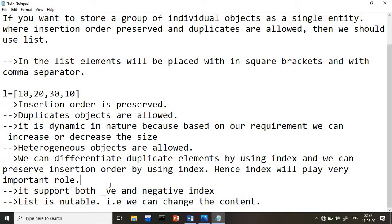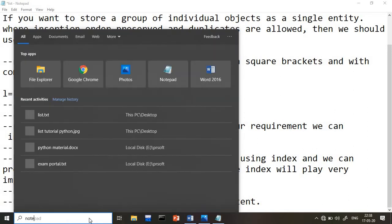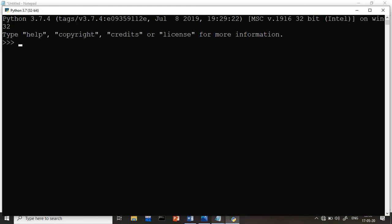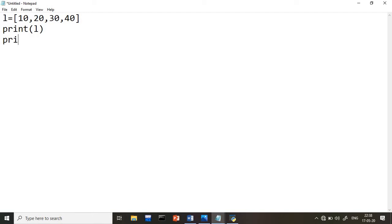Now let's start with a practical example. I'll open Notepad and create a list. I write L equals, and enclose the elements within square brackets: 10, 20, 30, 40 — a list with four elements. Then I use print to print L, and I also check the type using type(L). I'll save this program to the D drive as list1.py.